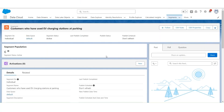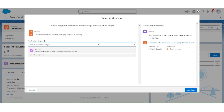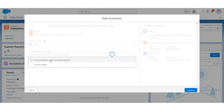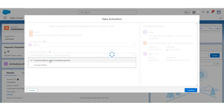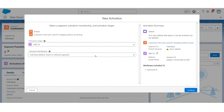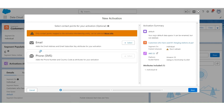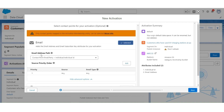Now we'll create activation for the segment customers who have used EV charging stations at parking. Then we'll validate the data in AWS S3 after the activation publishing is complete. Let's start by creating the segment. Click on New in the activation section. The activation target will be AWS S3. Membership will be based on individual as it is based on the selected segment. Click Next. Then we'll add email as a contact point. The email address path will be contact point email party to individual ID.